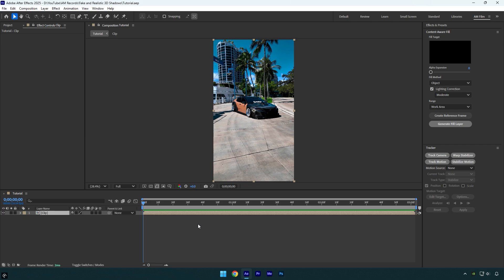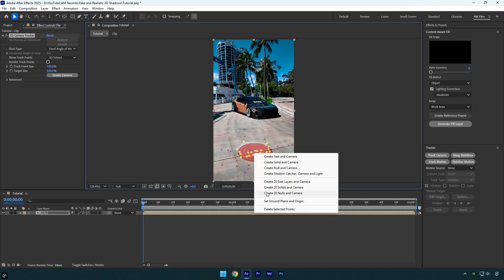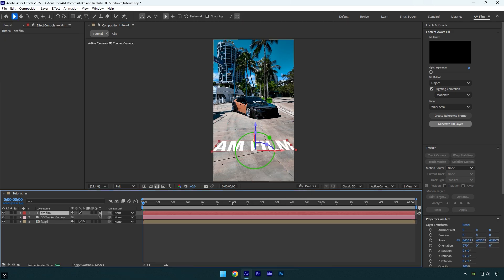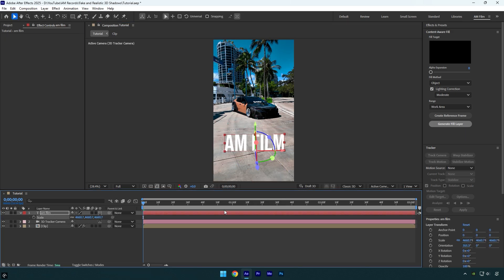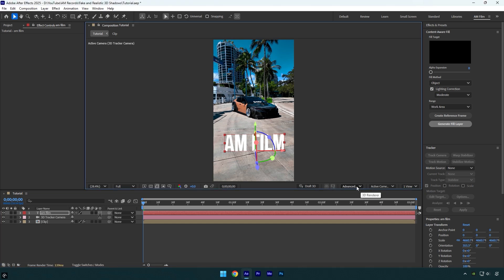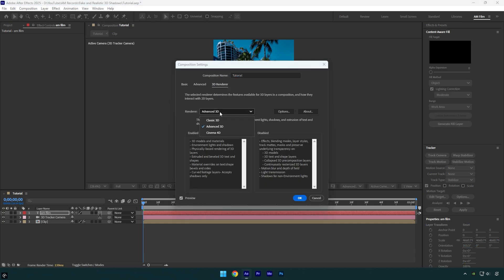Let's begin with 3D shadows. Click on Track Camera and wait until analyzing is done. Once it's done, select some points, then right-click and select 'Set Ground Plane and Origin', then right-click again and select 'Create Text and Camera'. Write your text and slightly correct it. Before adding any shadows, make sure your 3D renderer is set to Advanced 3D — click here and change it, or go to Composition Settings with Ctrl+K, then go to the 3D Renderer tab and change it to Advanced.